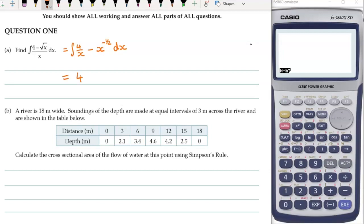Four over x integrates to four log x. For x to the minus half, we raise the power by one, which gives us a half, then divide by the new power. So minus one divided by a half is minus two, plus c.